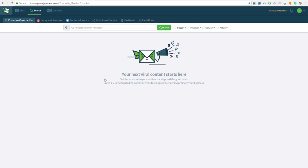Hi and welcome to the Ninja Outreach tutorial. My name is Aris and today we are going to talk about how you can use Ninja Outreach to create your expert roundup post.